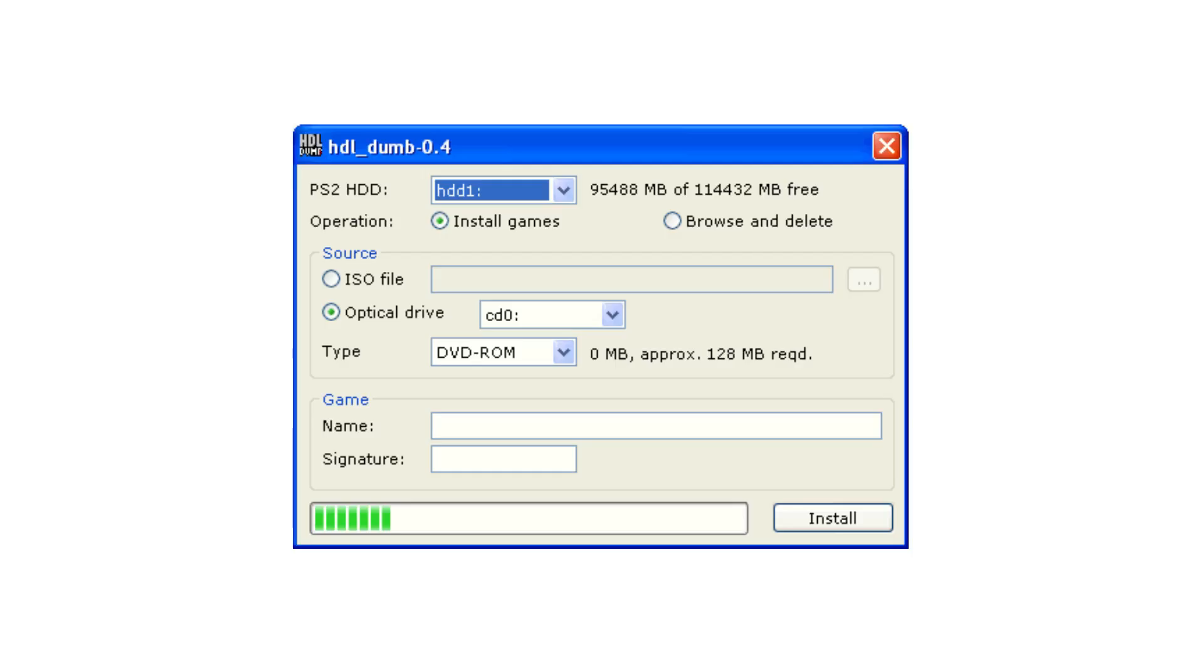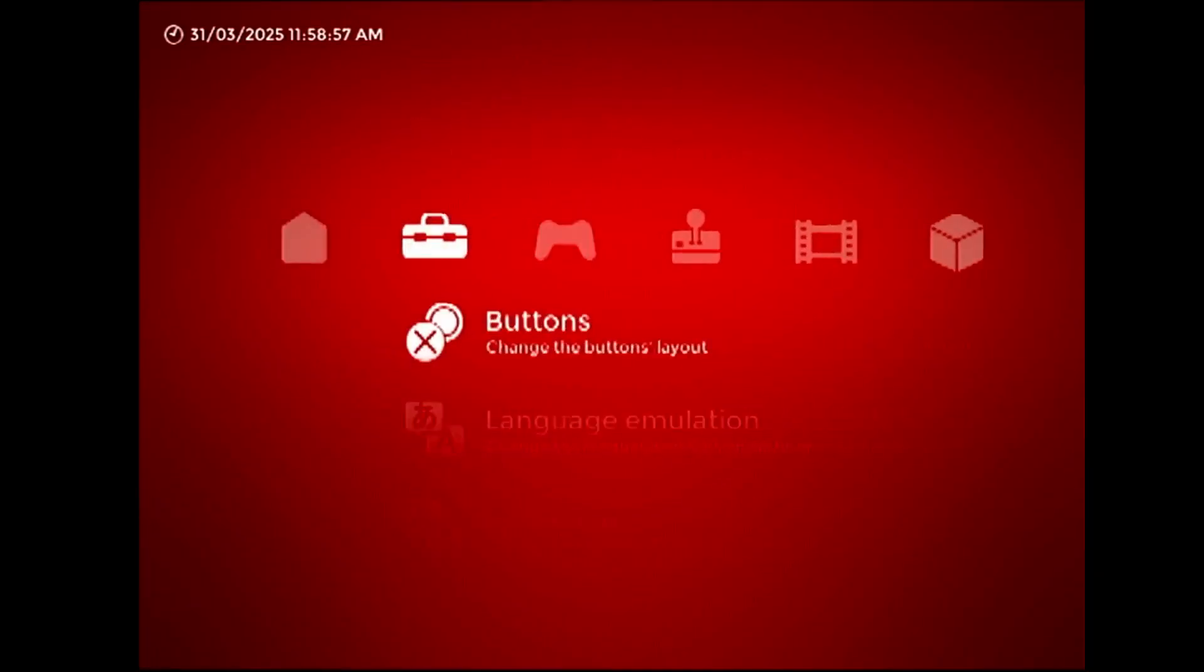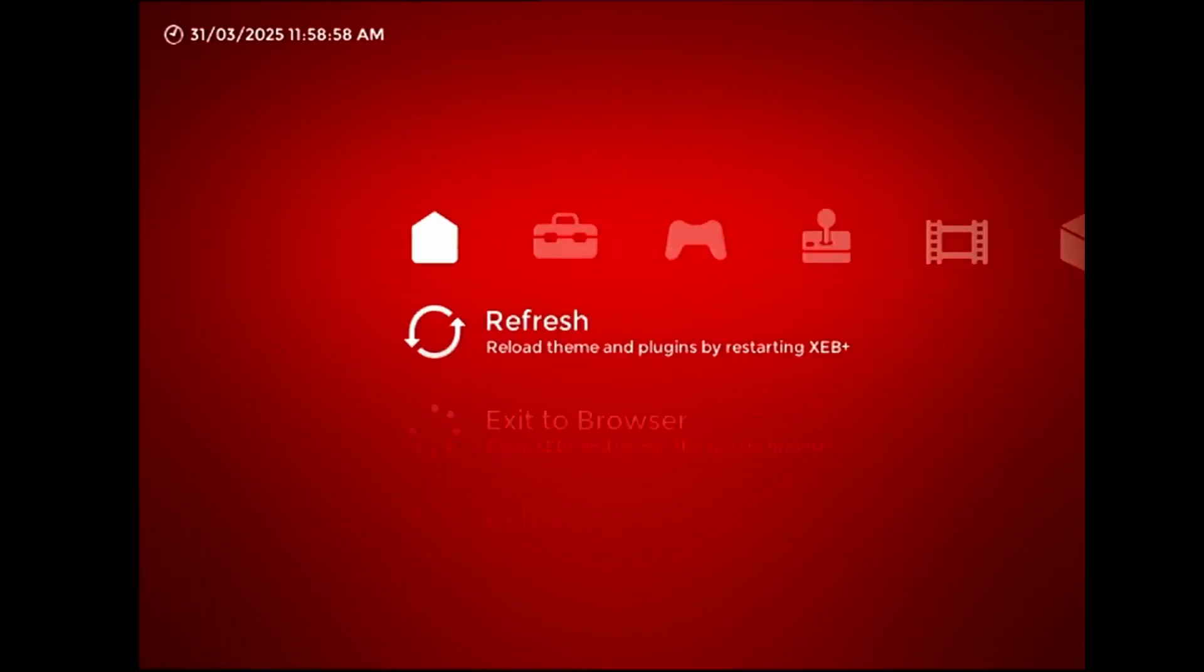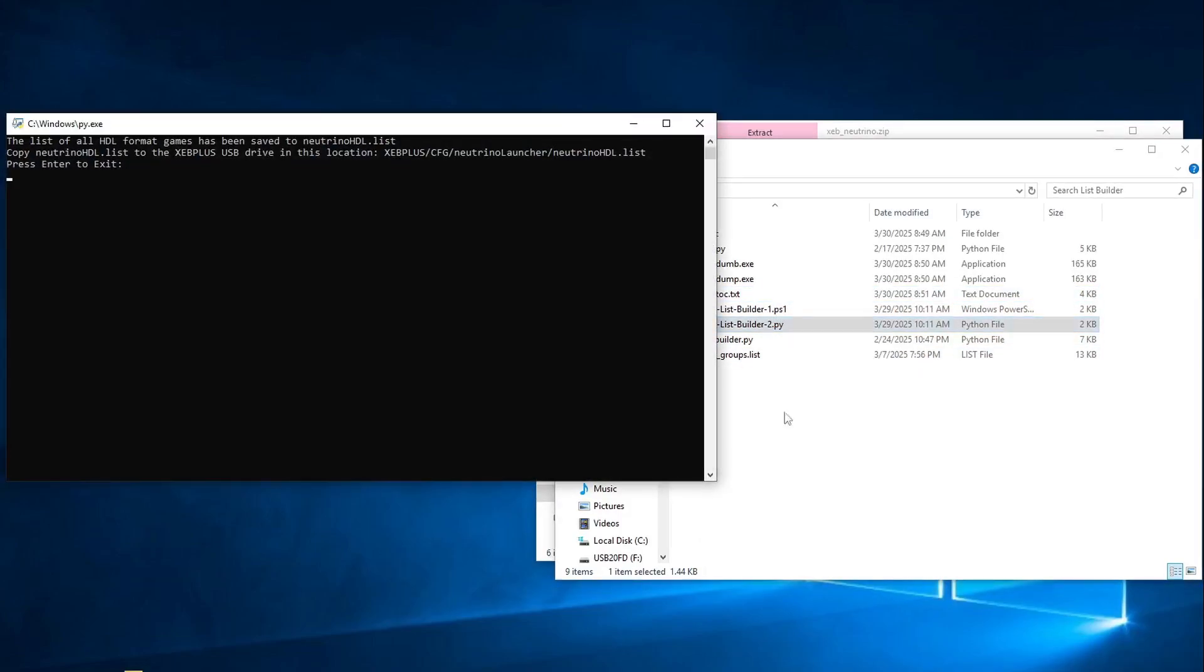Add on top of that the fact that XCB Plus can't directly access hard drives, and that generating an HDL games list is more cumbersome than it is with XFAT due to the proprietary nature of the format.